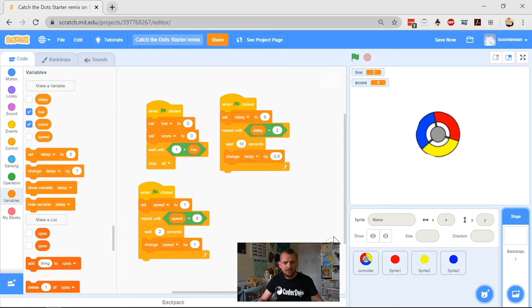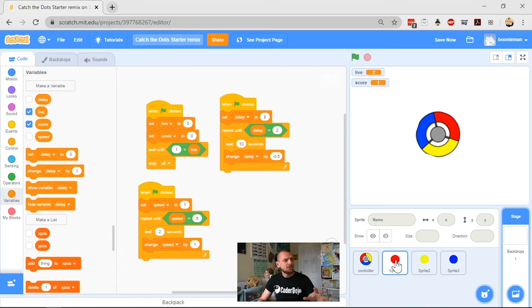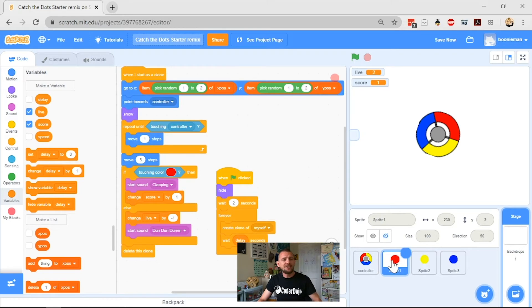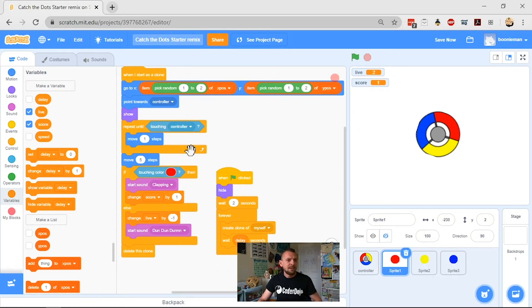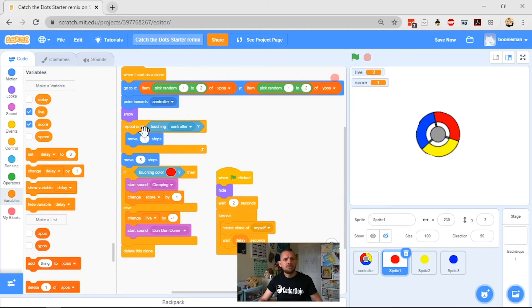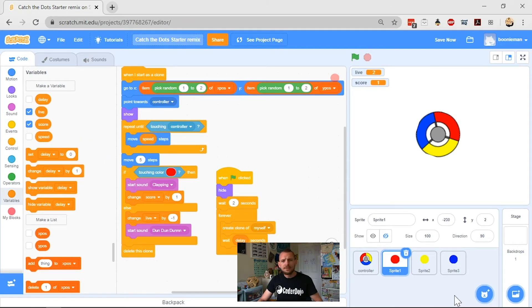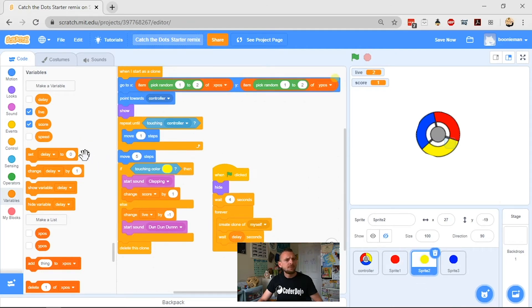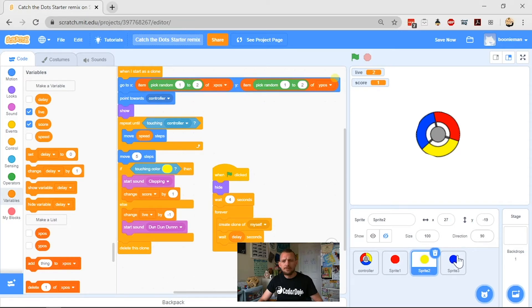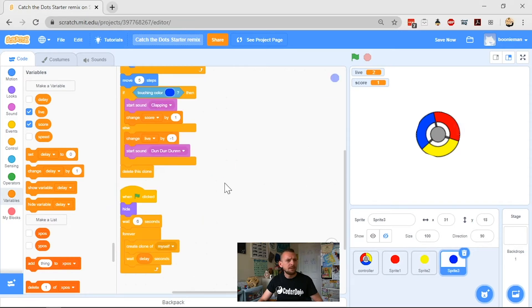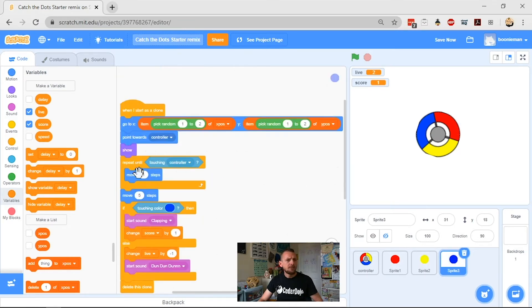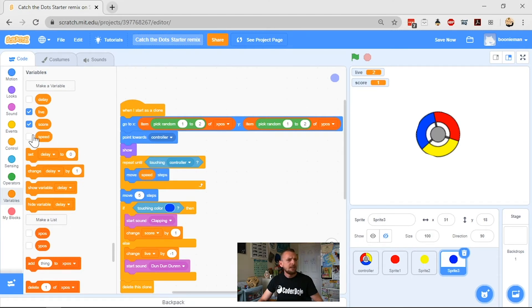So I'm going to head across now to my dots, which is the other side of this code. So it's all well and good having speed here, but unless it affects your dots, it doesn't make any difference. So when I start as clone here, we've got move one step. We're just going to tell it to move speed steps. I'm going to do the same for the yellow one, move speed steps. And for the blue one, we go up here where it says move one step inside our touching controller loop and we want it to move speed steps.